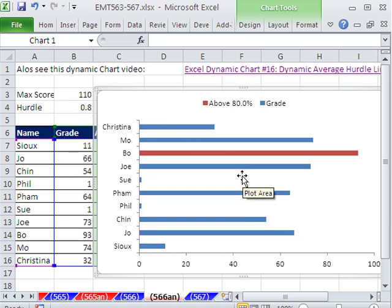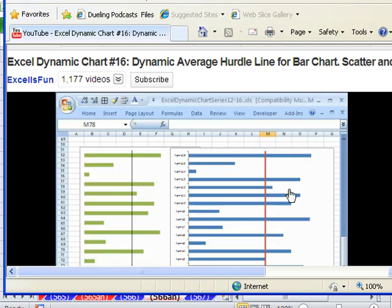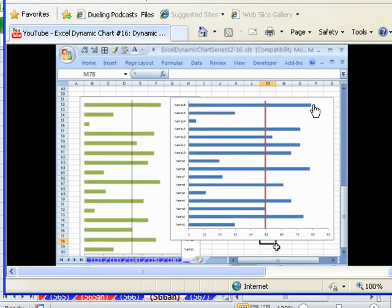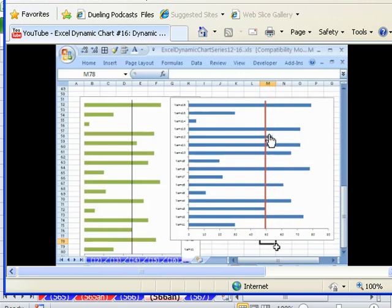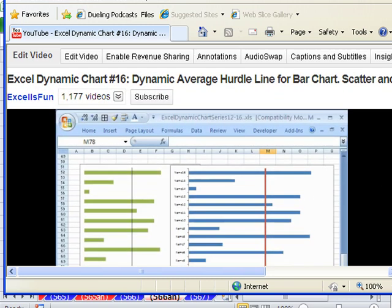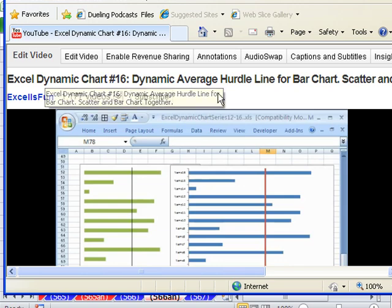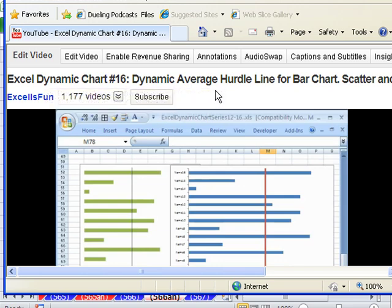Now this is similar to a video I did, Excel Dynamic Chart number 16. In that video, however, we had a dynamic line, right? And so you could visually see how far people were above their average or whatever hurdle you have there. That's Excel Dynamic Chart 16.